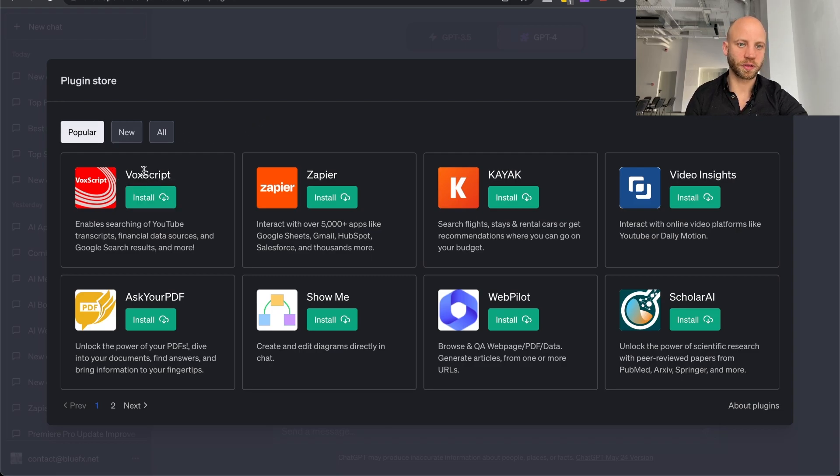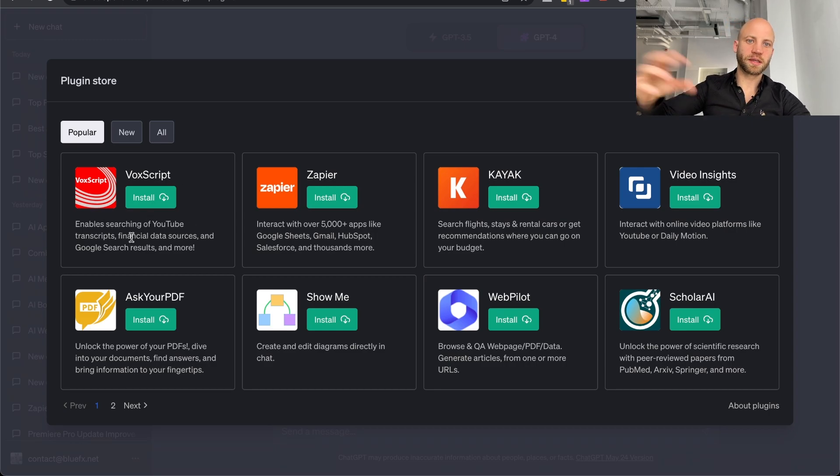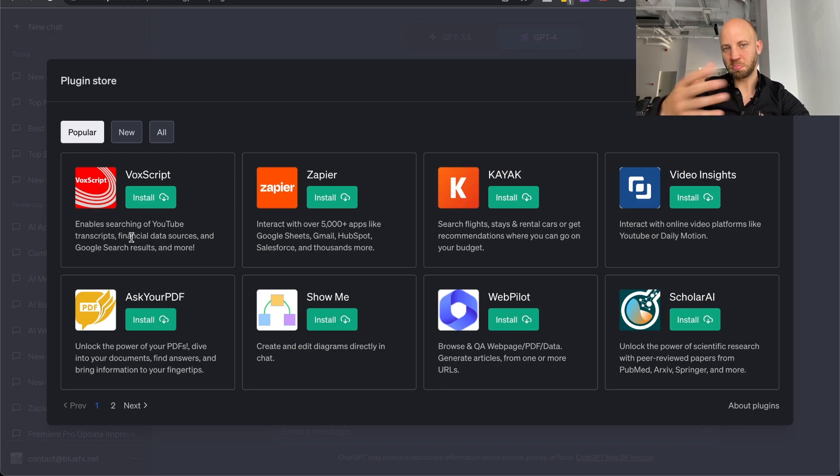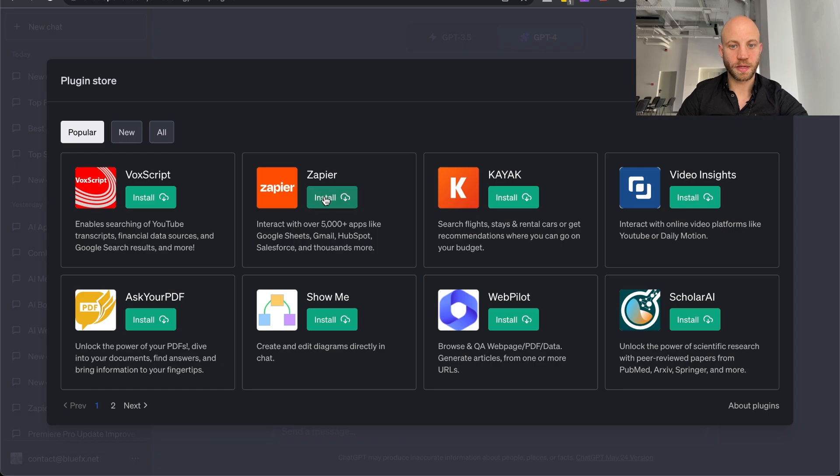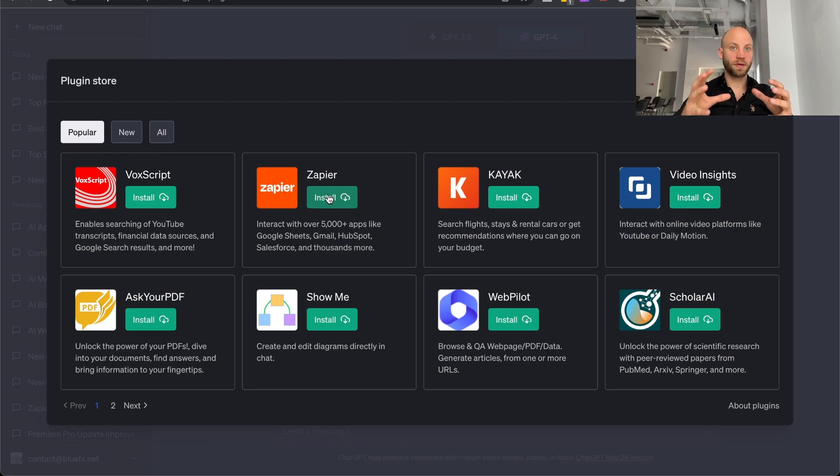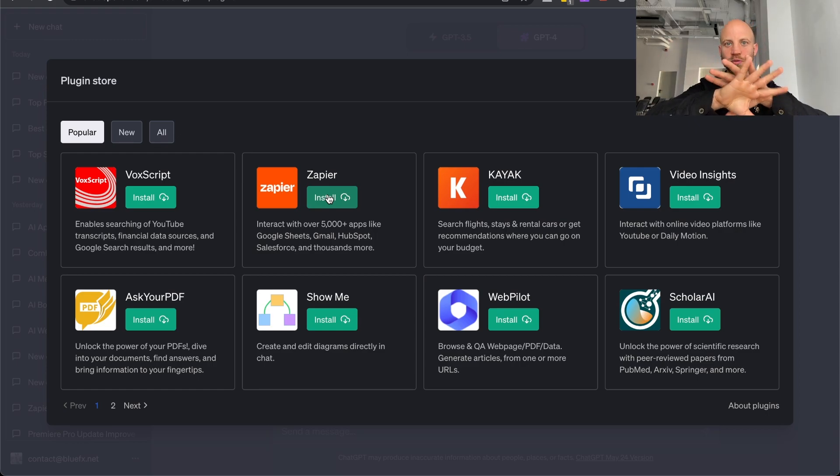So you've got something like VoxScript. This takes YouTube video links and it creates transcripts for it. It's pretty cool. But let me show you one that's even better. It's called Zapier. Now Zapier is an app that is kind of like the glue of the internet.